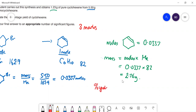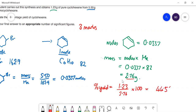But we only got 1.23 g, so percentage yield = (1.23 ÷ 2.76) × 100 = 44.5%. I'm giving this to three significant figures because all the data is given to three significant figures.